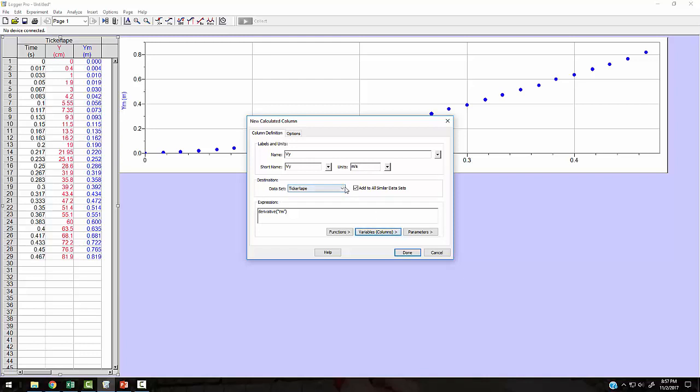And what data set do I want to put this in? Make sure these are all under the same data set. If you put it all under the same data set, it should recognize when you're taking a derivative that it's going to use a time that's nested under this data set. If you have these things listed under the different data sets, they're not going to relate to each other. So I'm going to hit done.